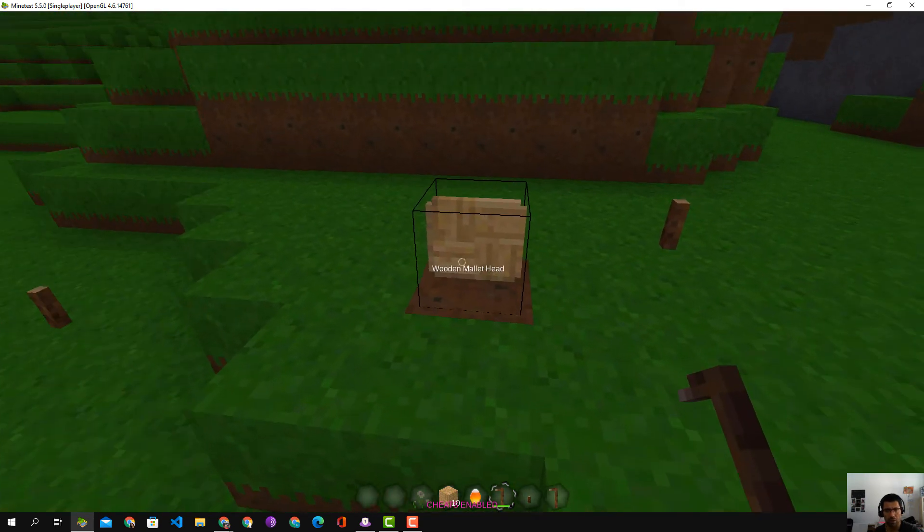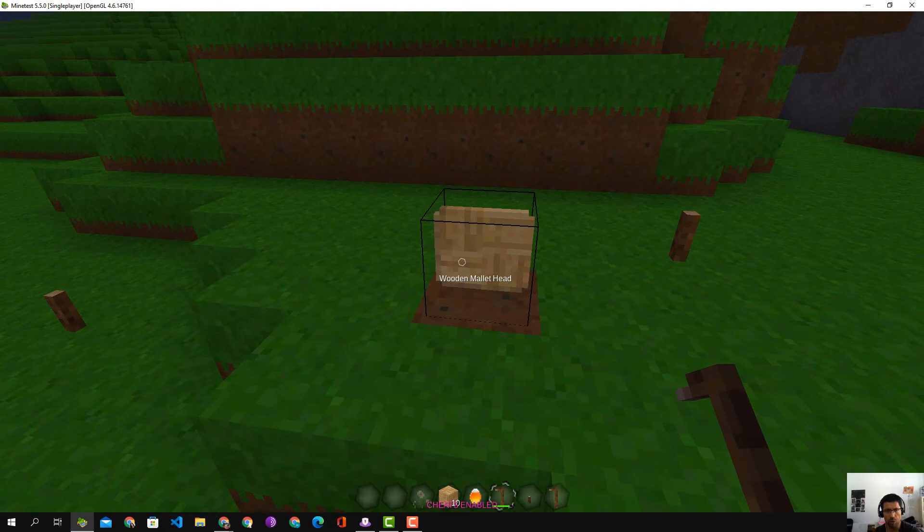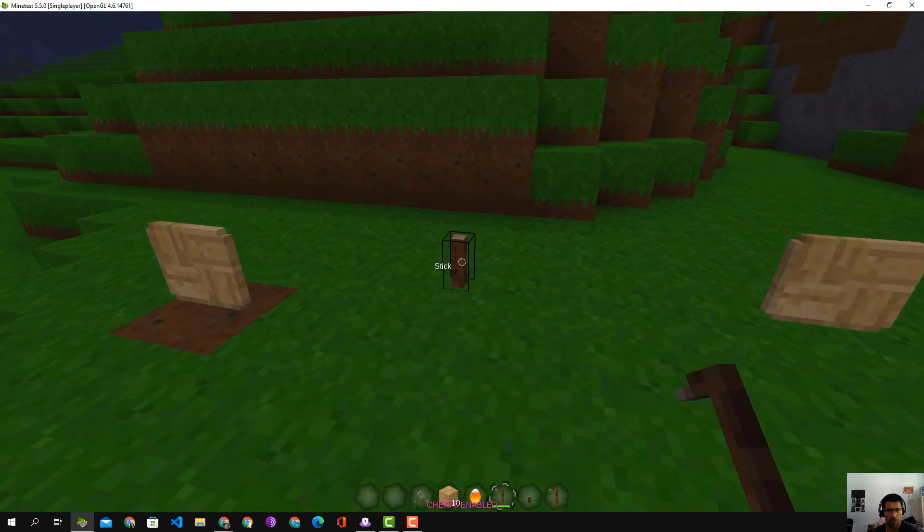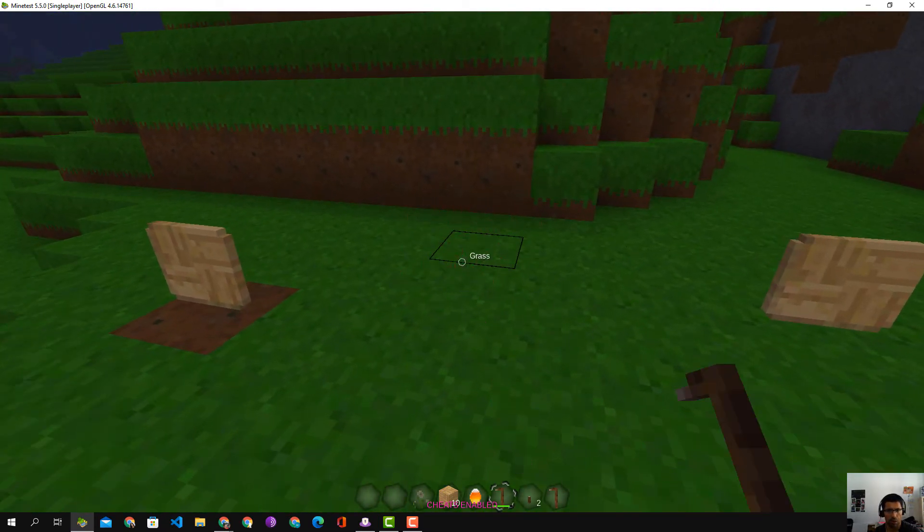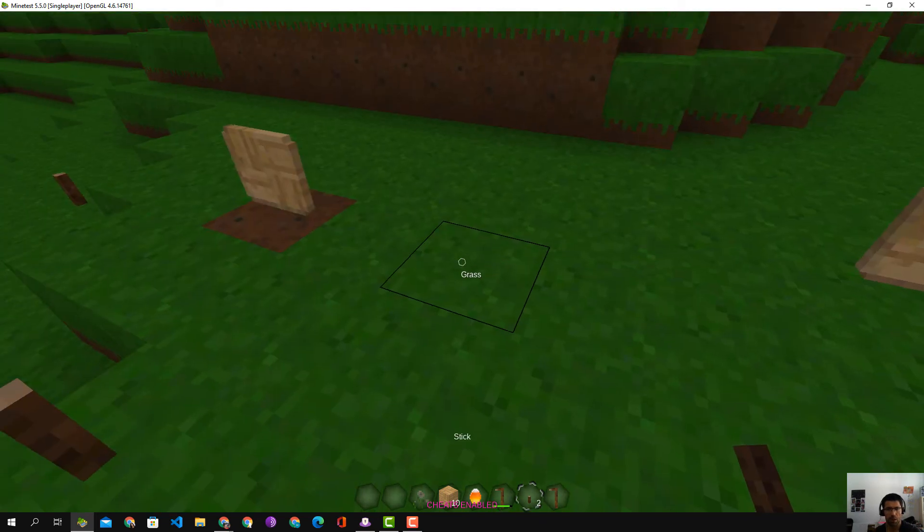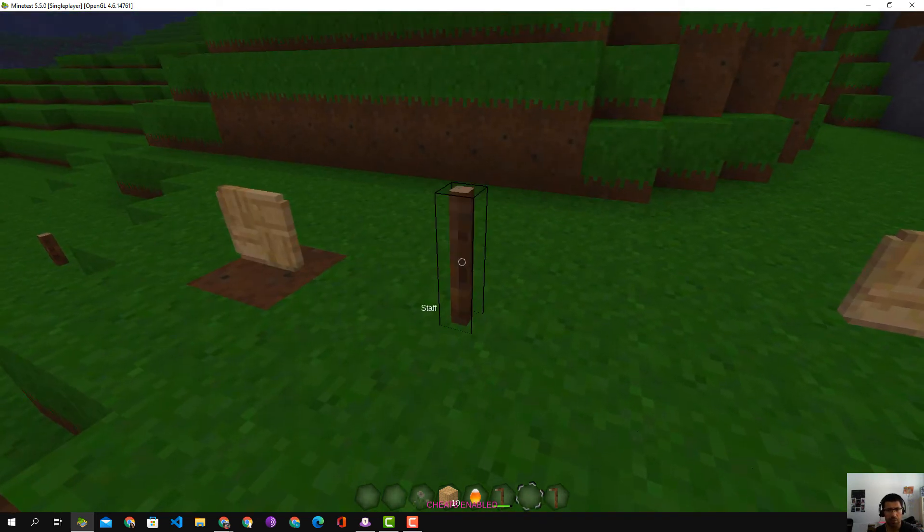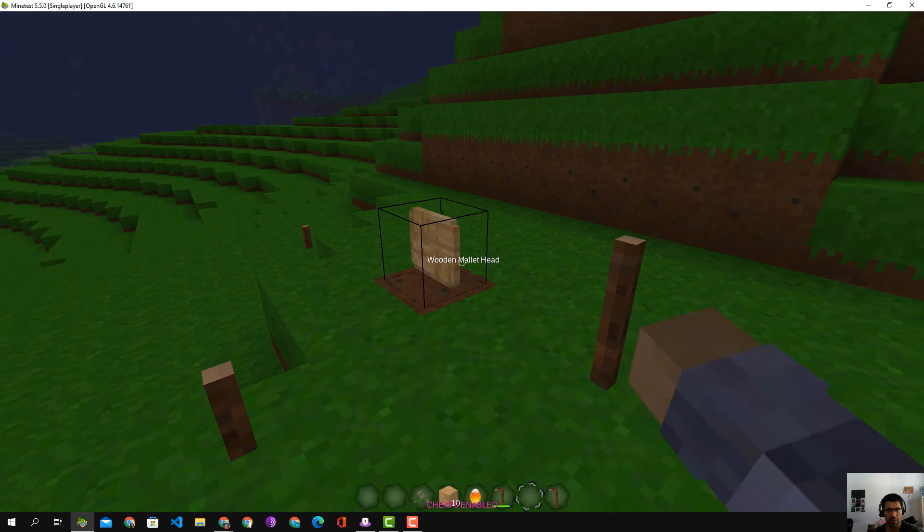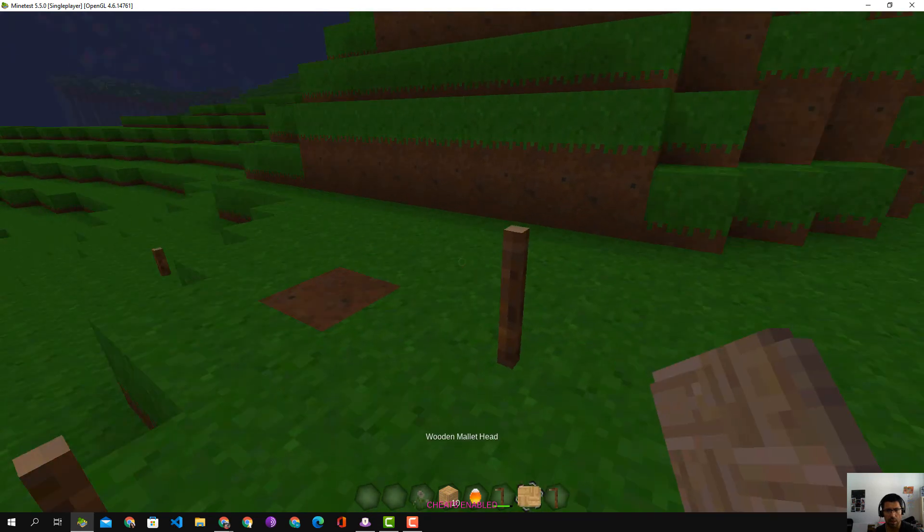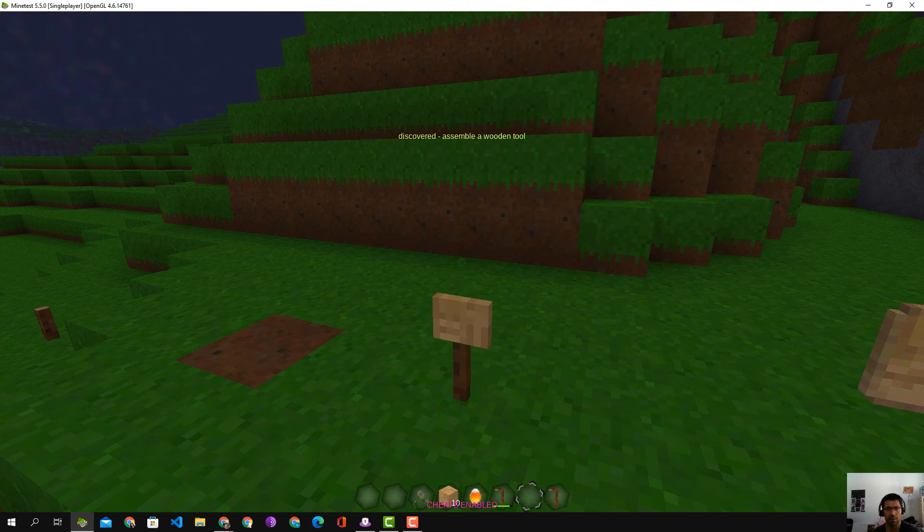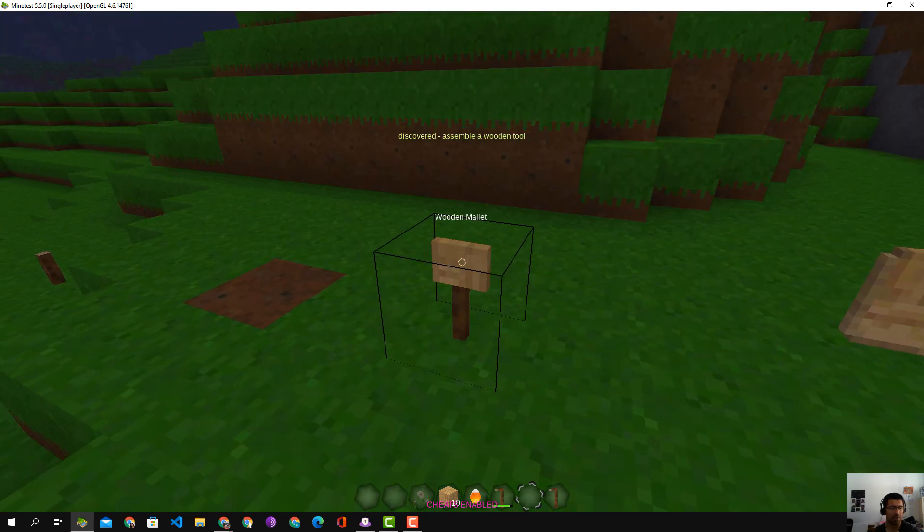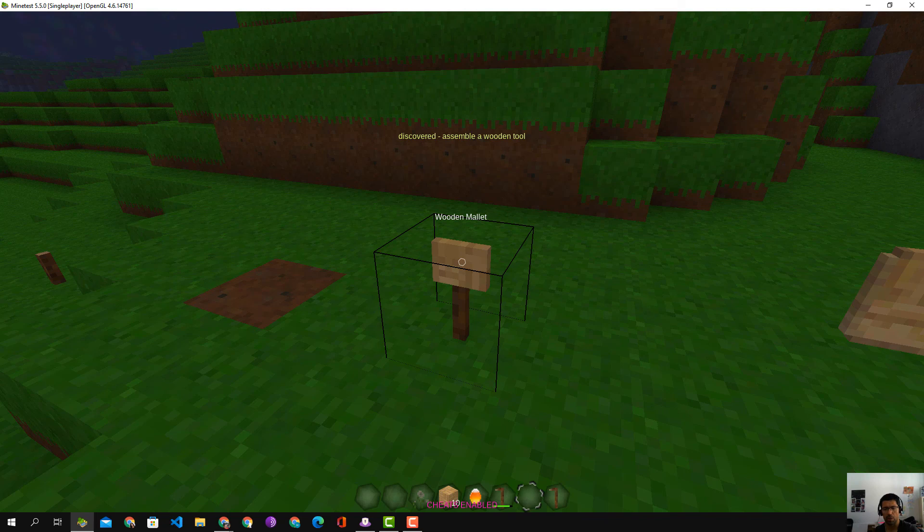Now, the next question: what do you do with a wooden mallet head? Take a stick, put a stick on top of a stick to make a staff. You take the wooden mallet head and put that on top of the staff, and now we have a wooden mallet. Hope that helps you make a wooden mallet.